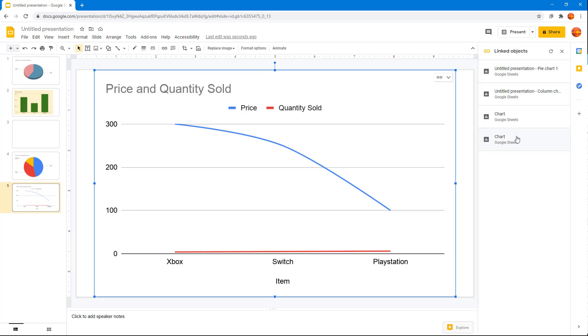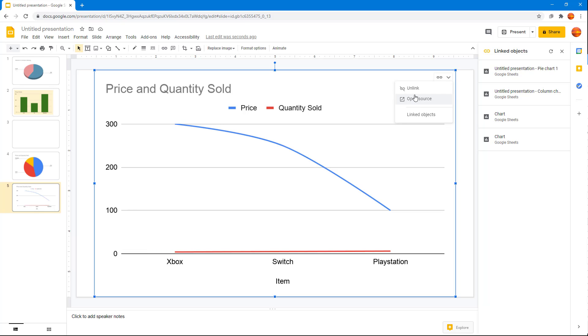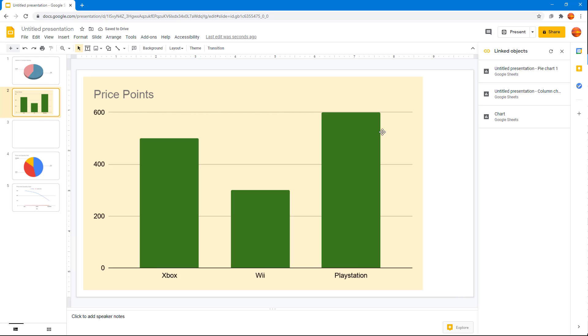Let's say I want to remove a linked object. What I'm going to do is go around right here and click Unlink so that this is an independent chart.